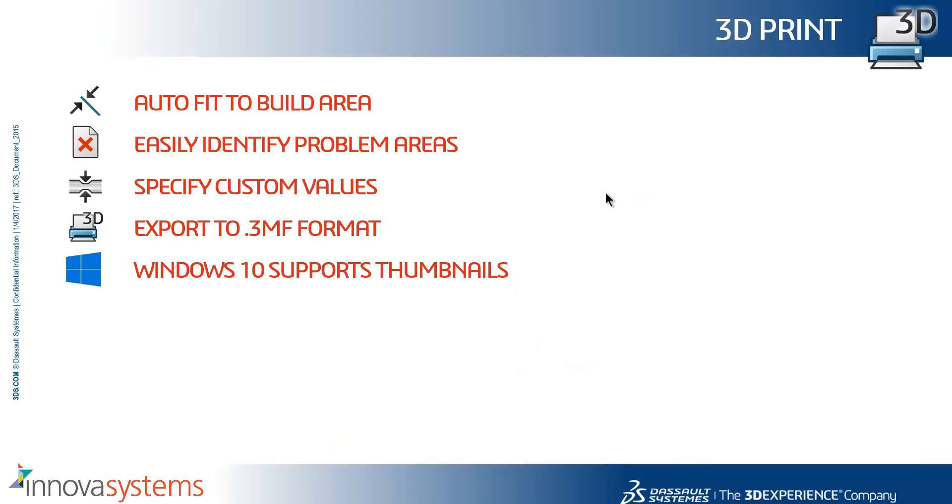Just to summarize, we can now auto-fit to build area, we can easily identify problem areas, we can specify custom values during this process, we can export to the .3MF format, and Windows 10 supports thumbnails.